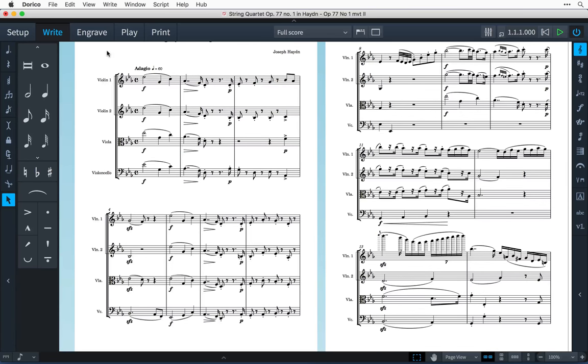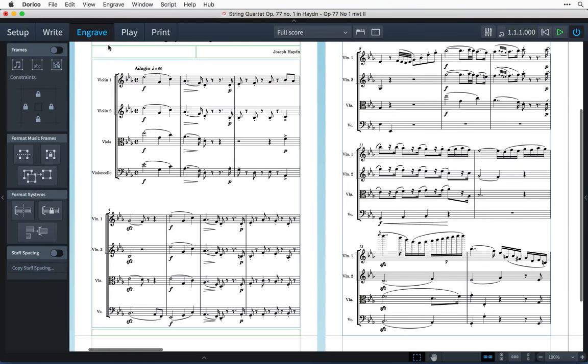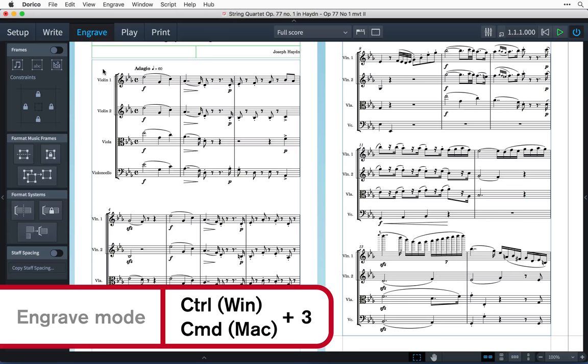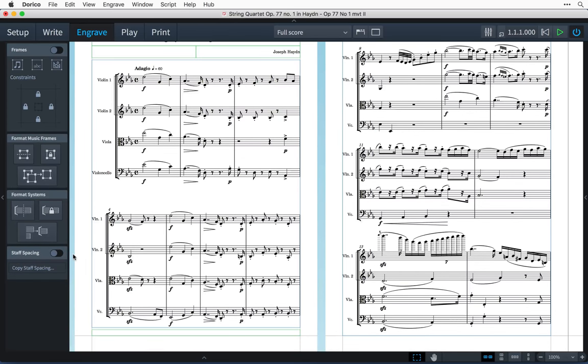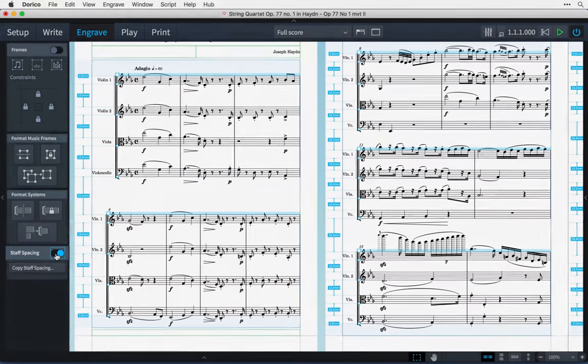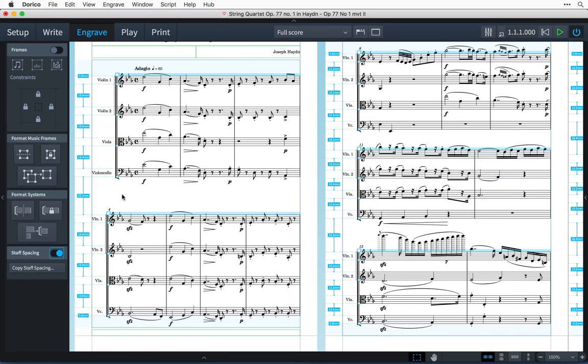To do this, switch to engrave mode by pressing Control 3, that's Command 3 on Mac, and switching on staff spacing using this toggle in the left-hand panel. You'll notice a number of handles and rulers appear on the staves and in the margins.